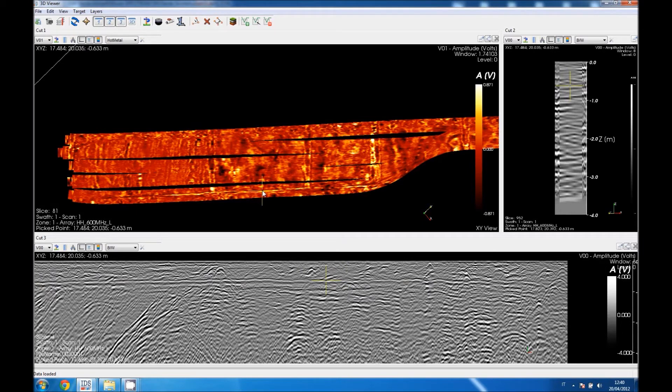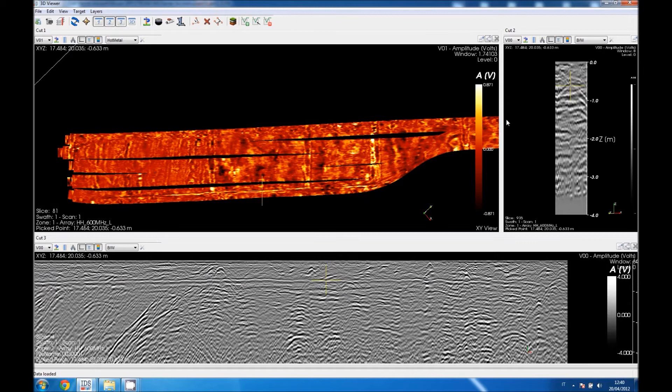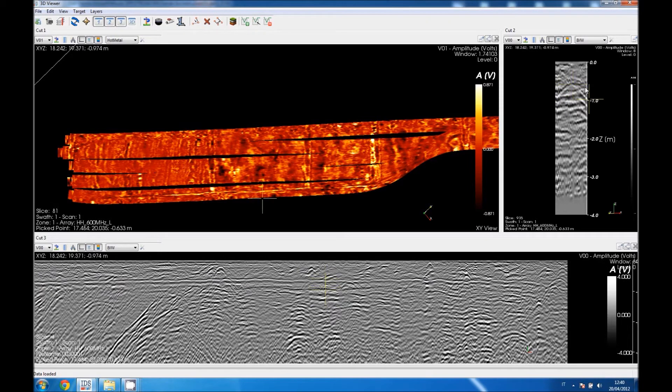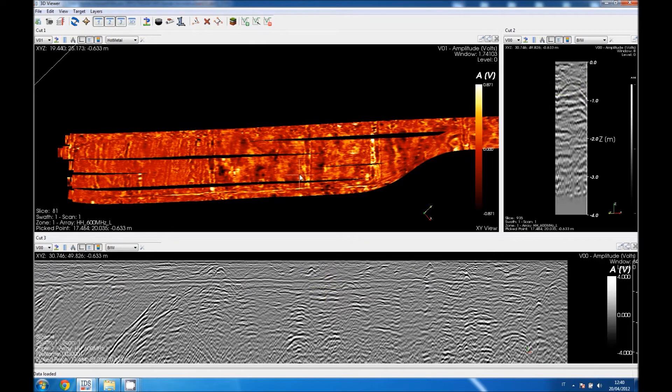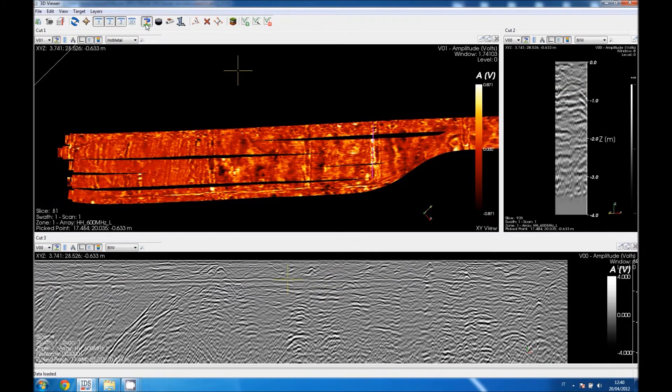Clicking on another point, I want to see the transversal cut, for example, and I am going to see a hyperbola. So 100% this is recognized as a pipe.